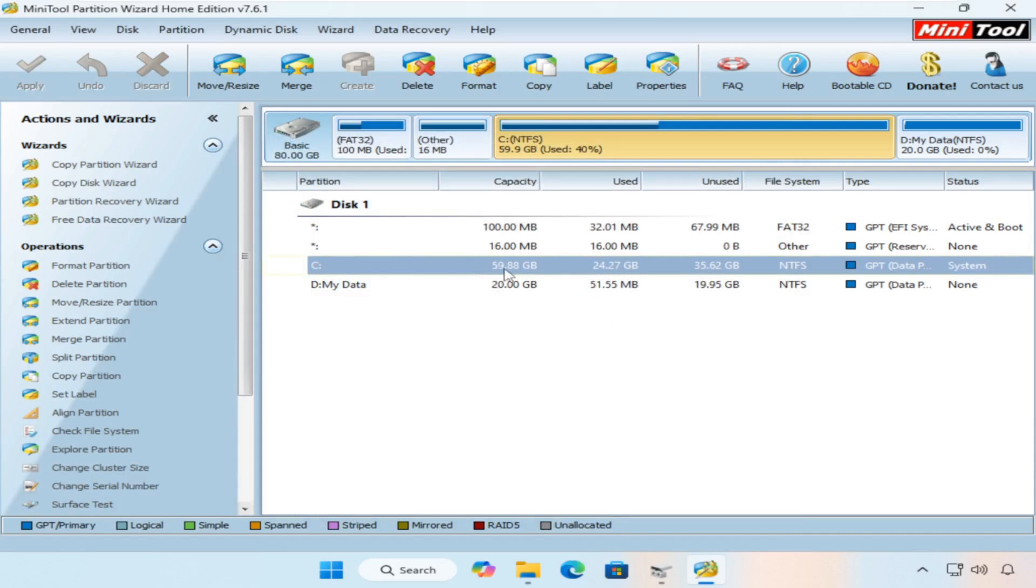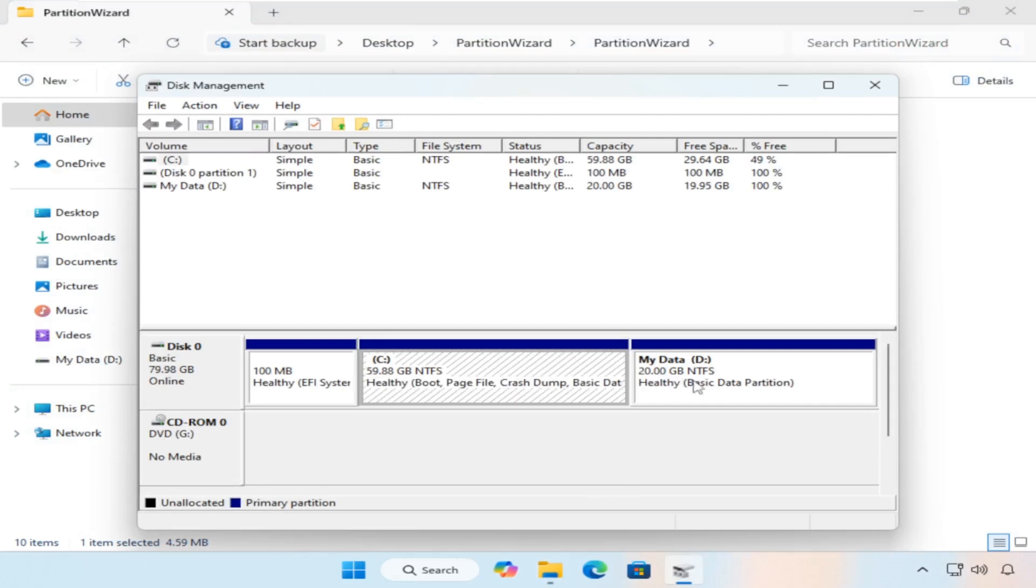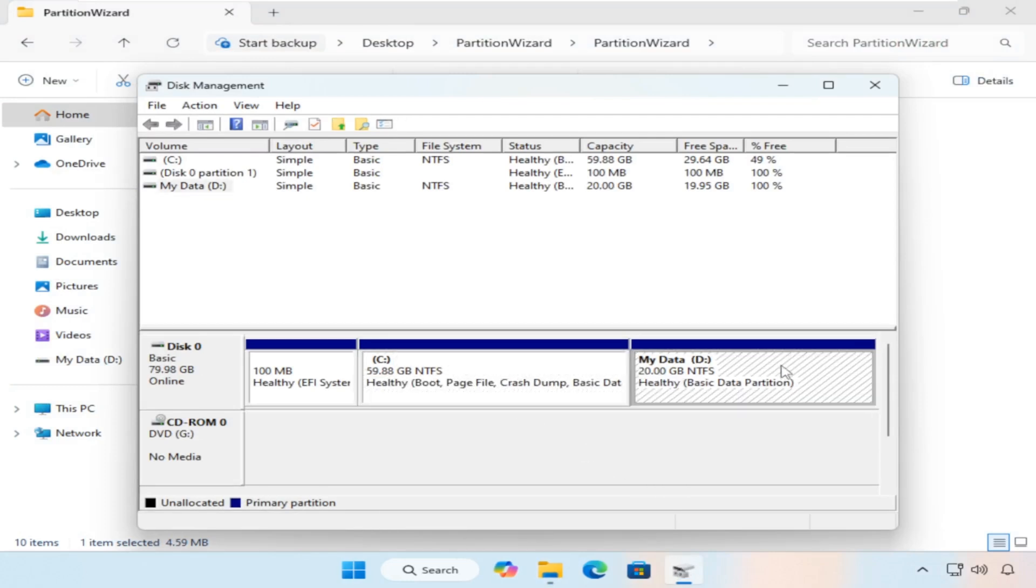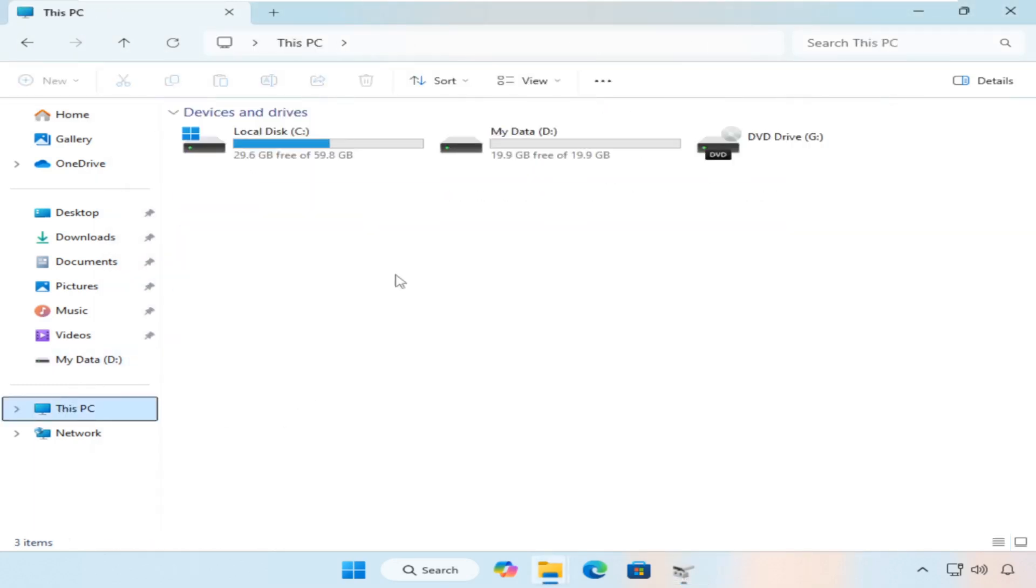That's it. You have successfully extended C partition even with unallocated space elsewhere. Partition Wizard makes this process smooth and secure, helping you increase your storage space without any hassle.